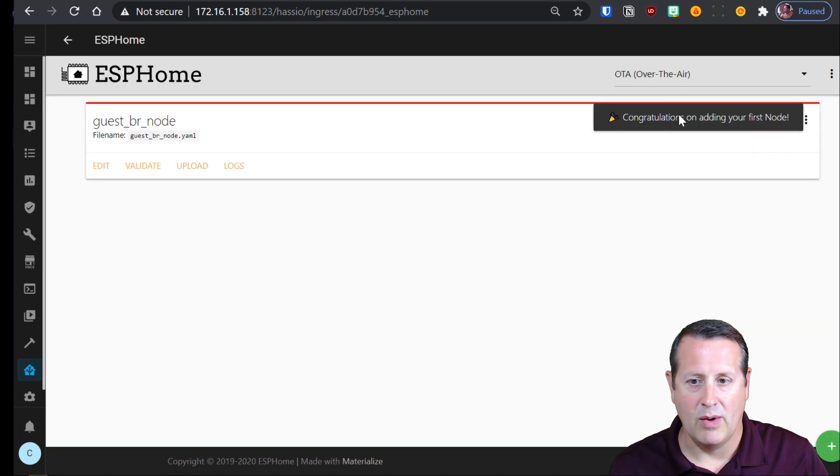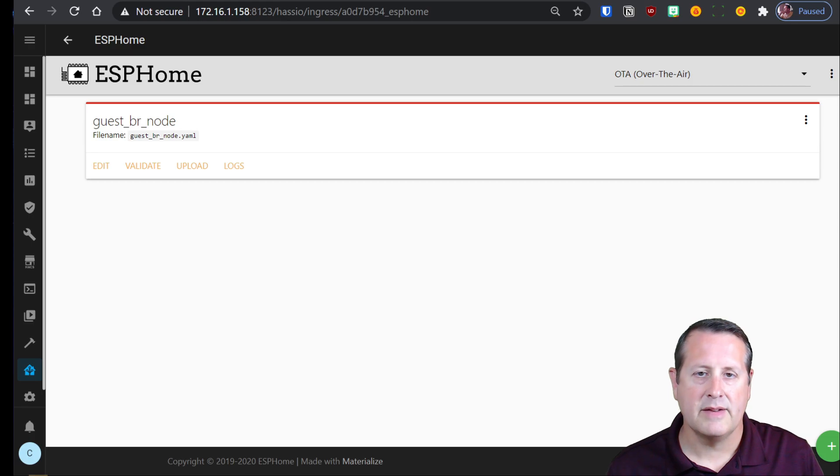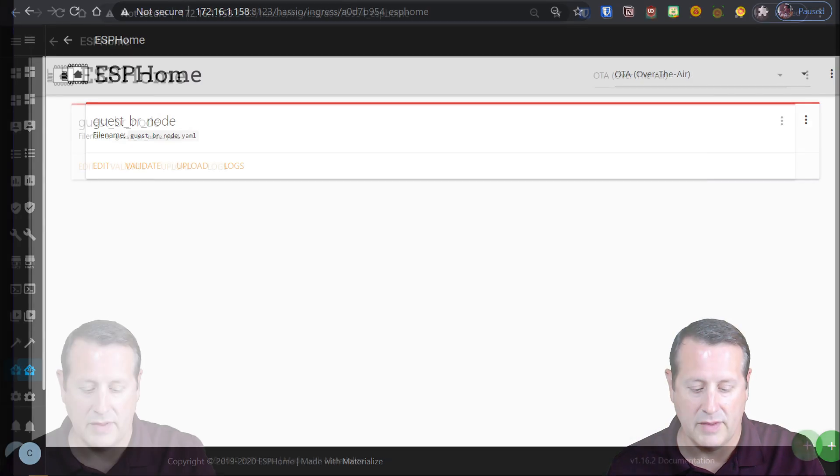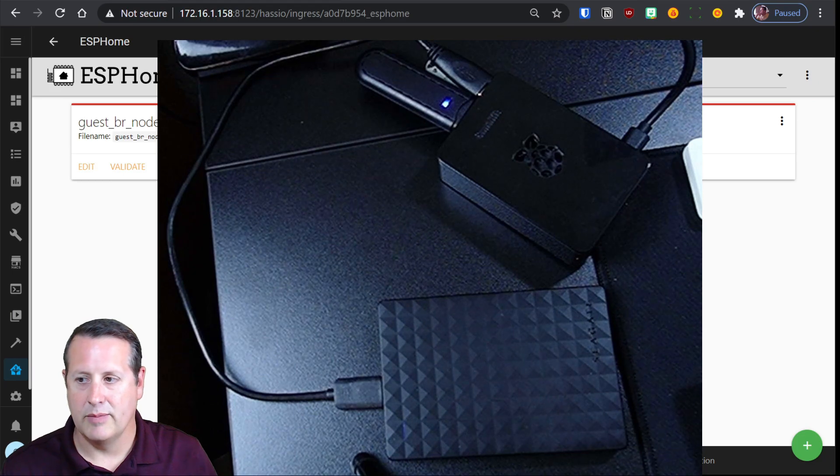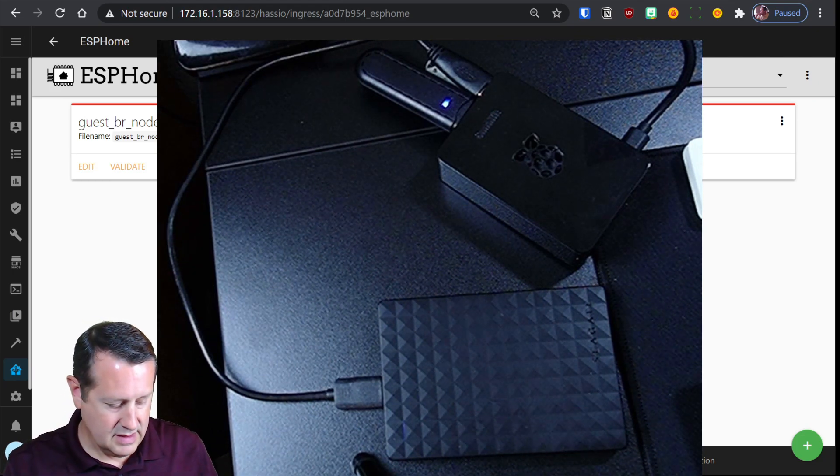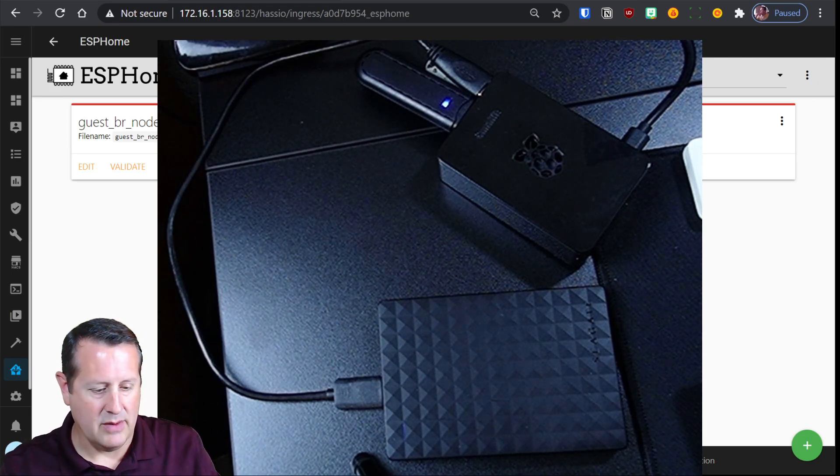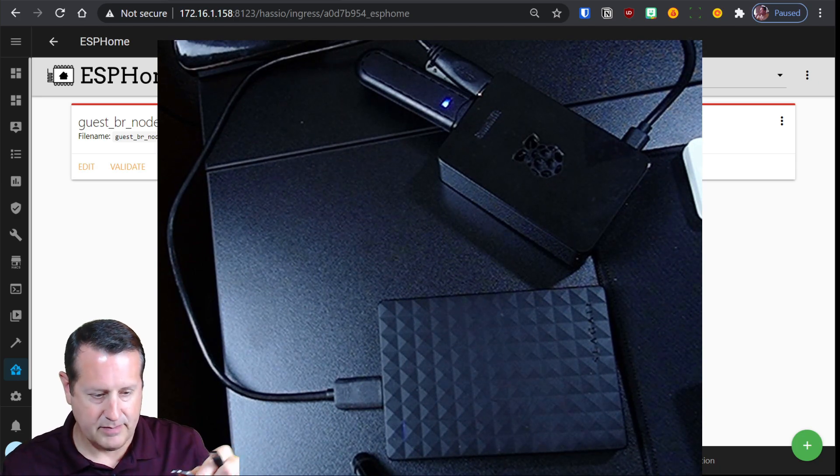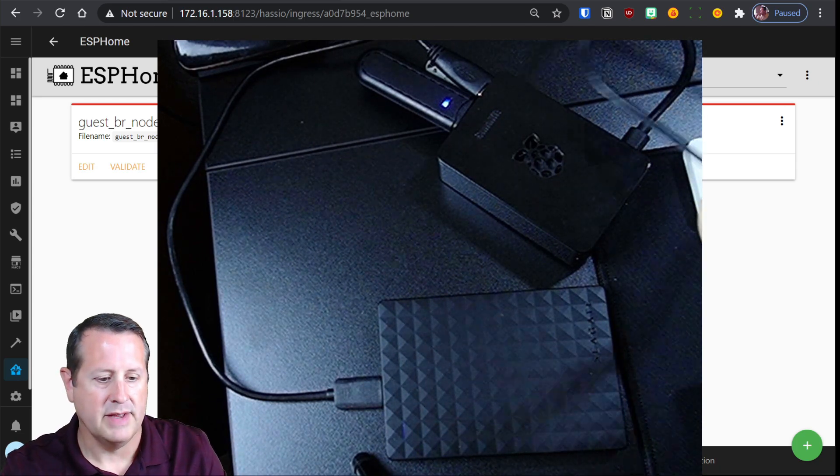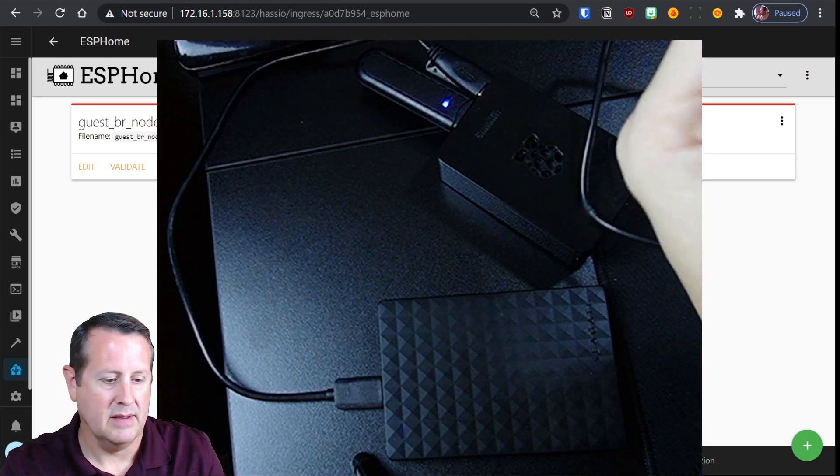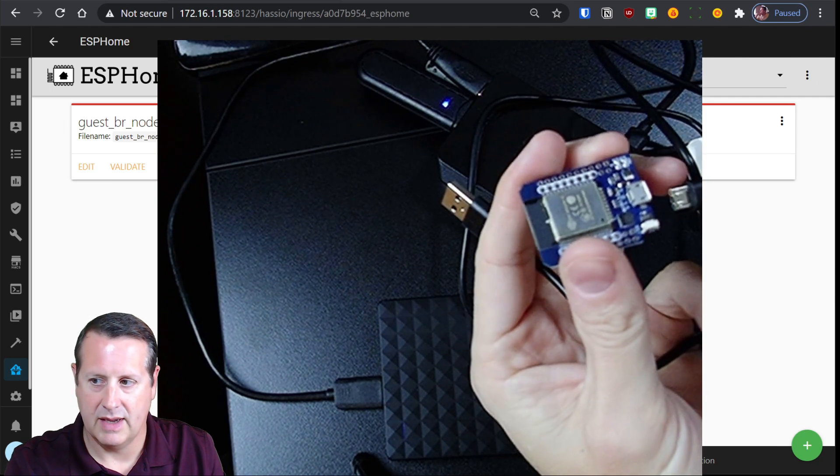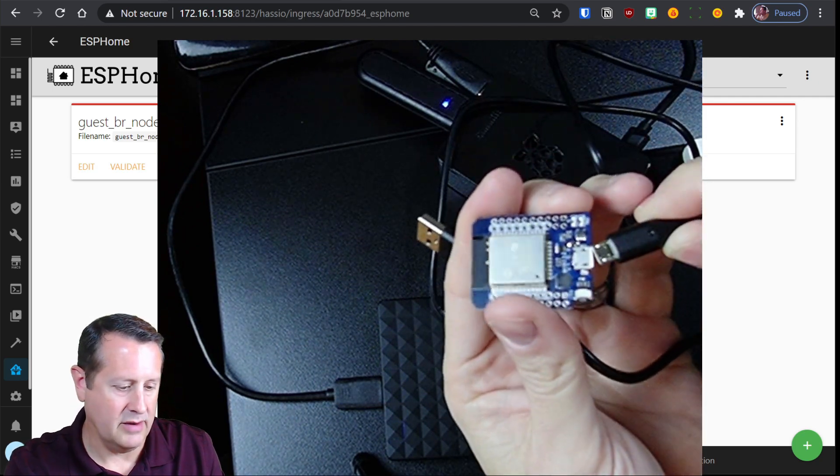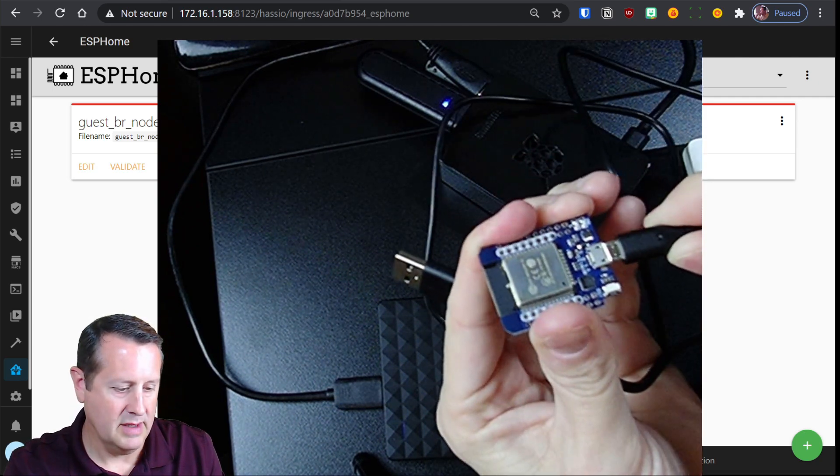So now we've added our first node. Next up we're going to program our ESP32. So for that we're going to go ahead and plug that into a power supply.